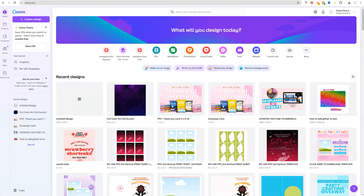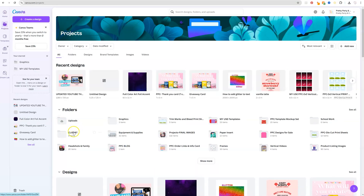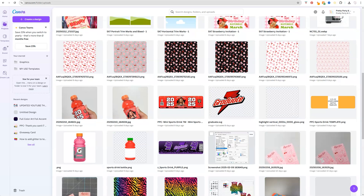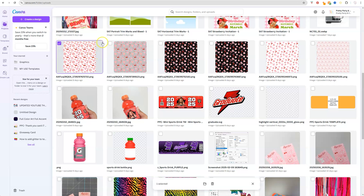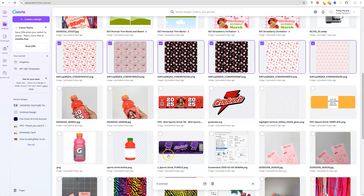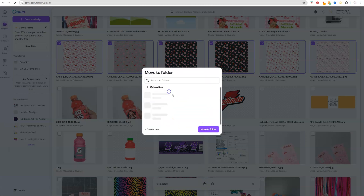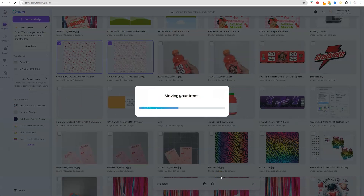Next, I want to show you how to organize previously uploaded designs. Click on Projects in the left side panel, then click on Uploads. Select the designs you want to move to a folder — for example, I'll select my Valentine background, just click each one. At the bottom you'll see a folder icon; click that, then select the folder you want to move it to. You can do that to all your files.